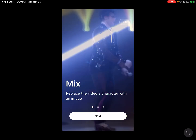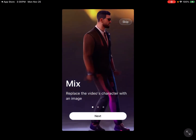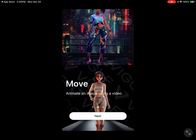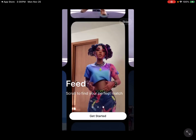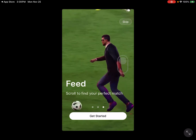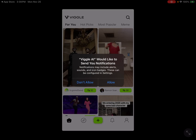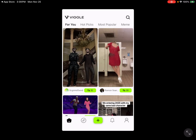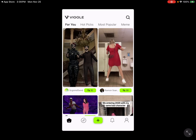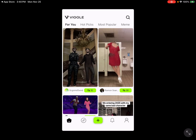So we can see here some preliminary steps: replace the video's character with an image, animate an image using a video, scroll to find your perfect match. Essentially, the way Viggle works is if you have an image that you want to have motion, and you have a video that has the motion you're looking for, you can combine those two to get the effect you want. Perhaps you've seen the popular video of the rapper dancing on stage that has been transformed with various people taking the role — that is essentially what Viggle does.